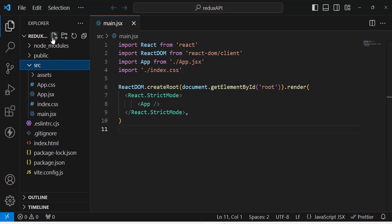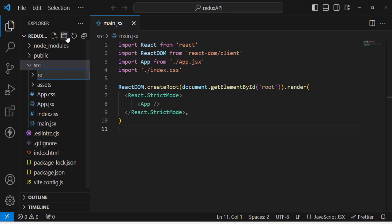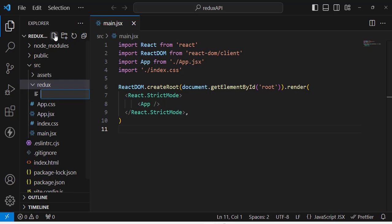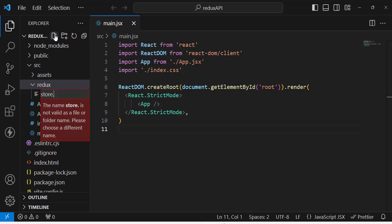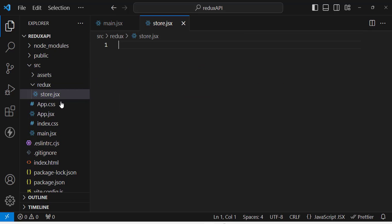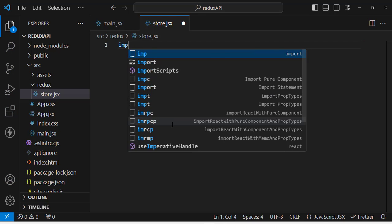First of all we will create a folder inside the src folder — let's name it 'redux'. Inside this redux folder I will create a file called store.jsx where I will create my store. If you don't know about Redux Toolkit, I have created a video explaining it — you can find the link in the description.